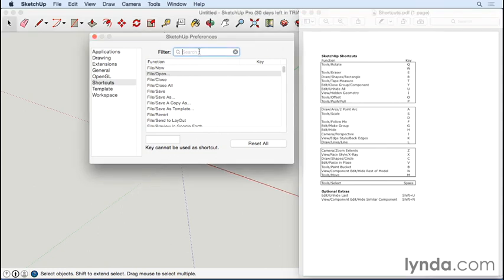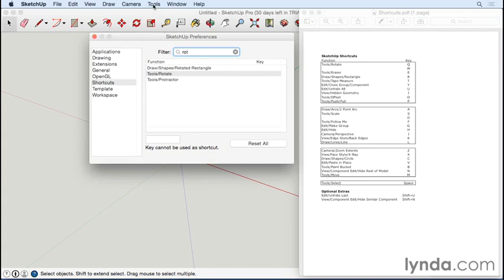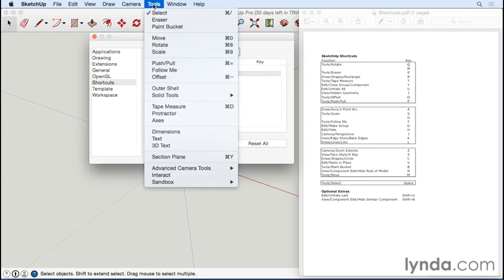Rotate. So Rotate is found here under Tools, and you can see that in the interface: Tools, Rotate. Incidentally, the Mac also has a hardwired shortcut, Command+8, that you can't change but can always use.